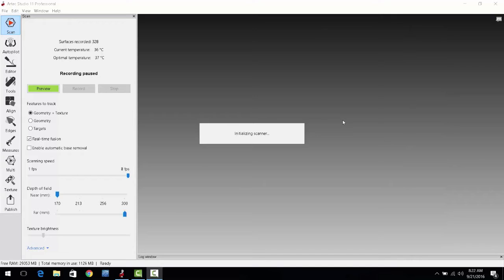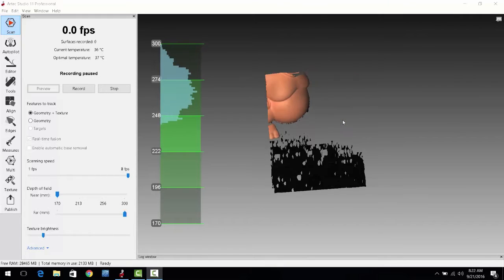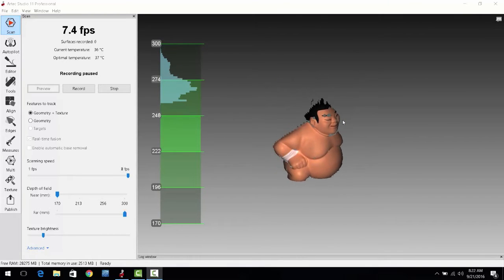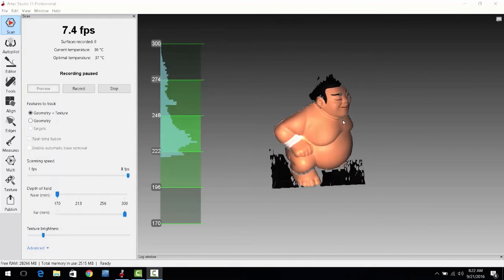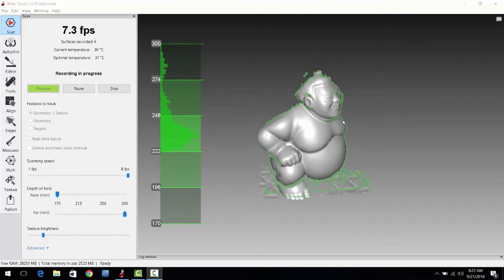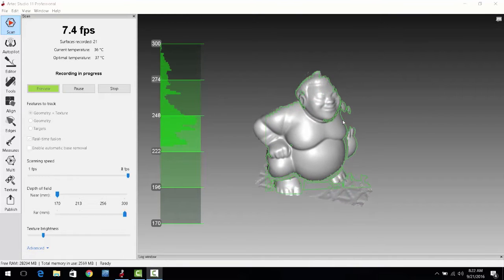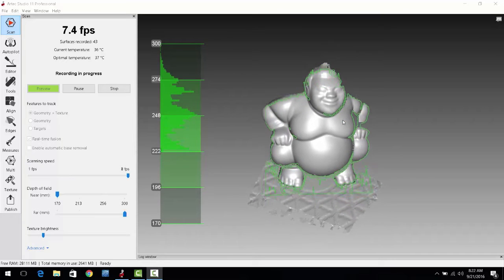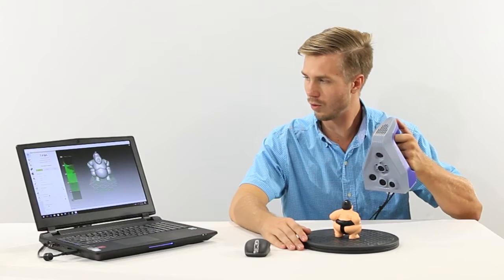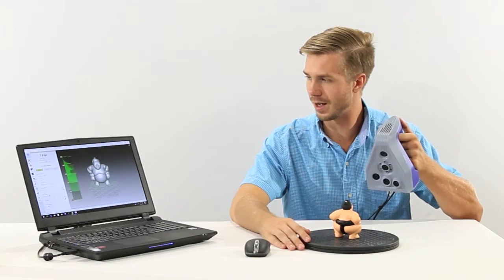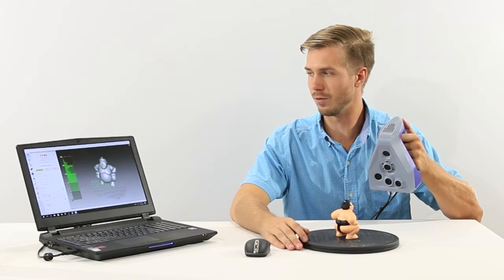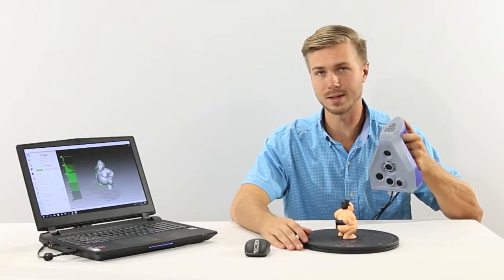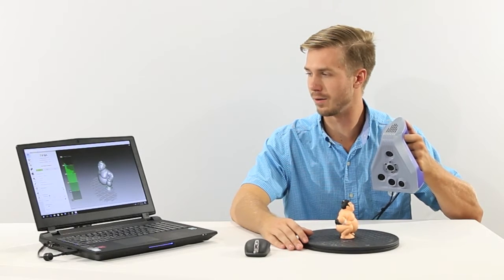We can turn the scanner on and then simply find the object in the scanner's field of view and then simply either rotate the object around or move the scanner around the object until we have a complete 3D model.